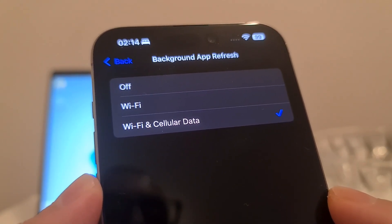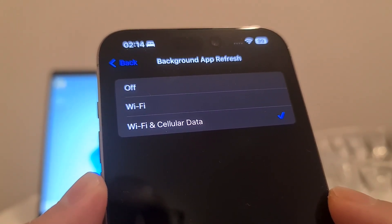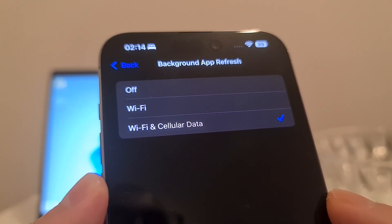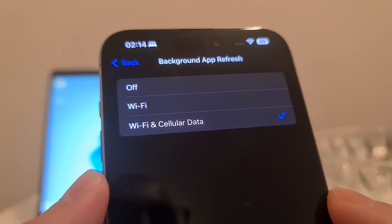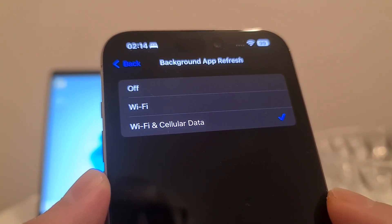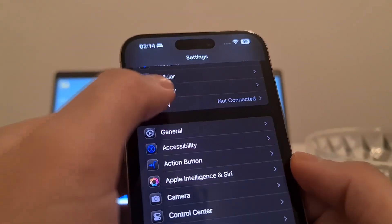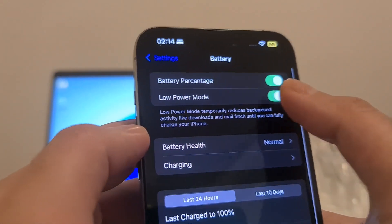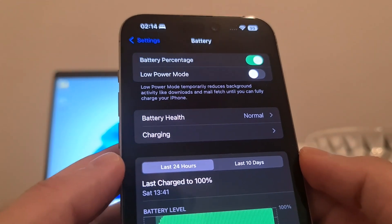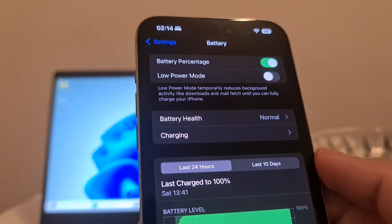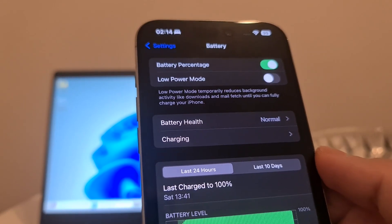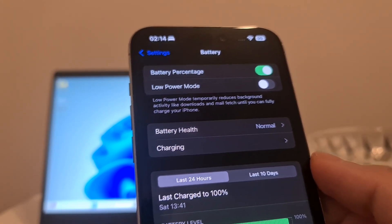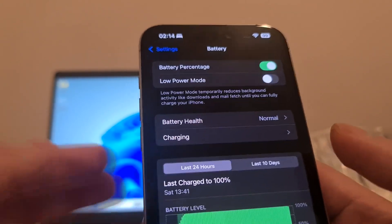If the Background App Refresh option is off, it might skip installing some important iRecovery files, and then it might crash and we will not be able to recover deleted photos on iPhone. The second thing we have to do is make sure that Low Power Mode in Battery settings is switched off, because if Low Power Mode is on it will automatically turn off Background App Refresh.